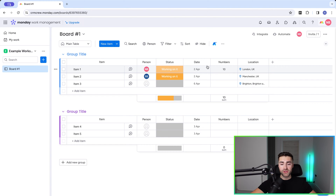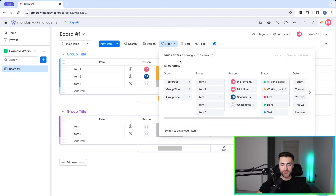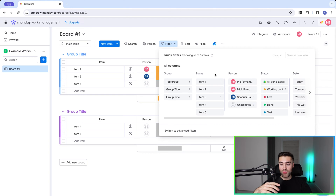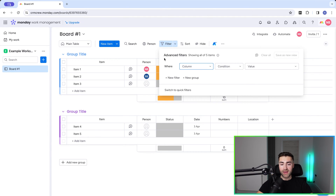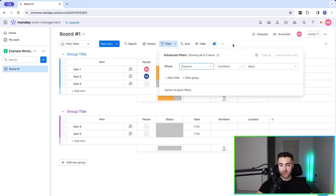To filter, it's really simple — we have a filter option at the top. We've got two options when it comes to filtering. If you click the filter option you'll be presented with quick filters, which in my opinion is more confusing than the advanced filters option. If presented with that screen, just press 'switch to advanced filters' in the bottom left. Alternatively, use the drop-down menu on the right to go straight to advanced filters.